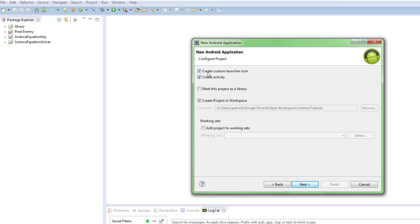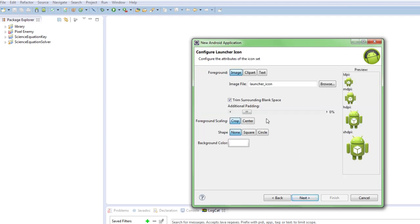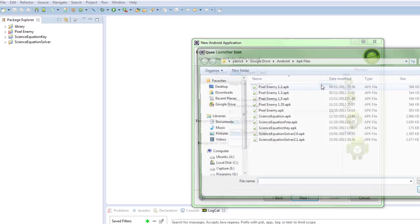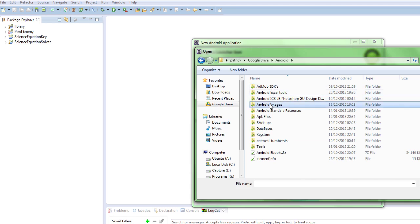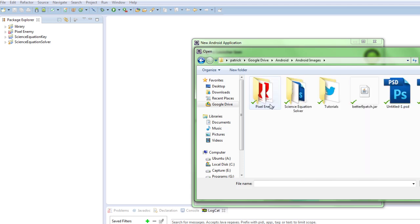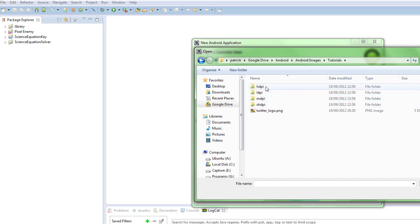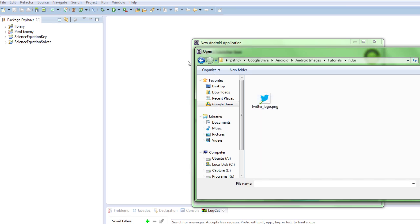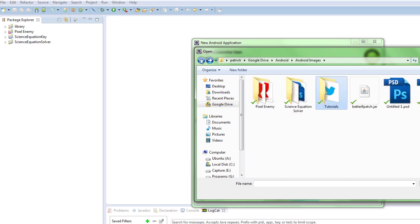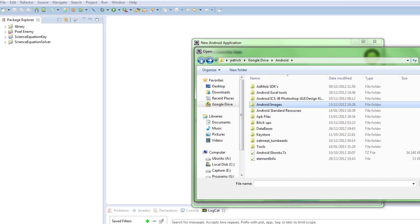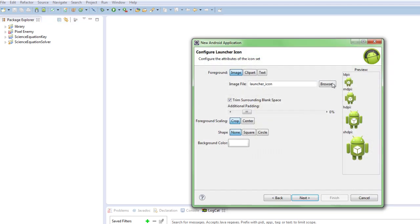But anyway we're going to start off with this here. Create activity, create custom launch icon, mark project, add project to that. So our launcher icon, we're just going to go into my Google Drive into Android. So we'll just go with the standard logo.